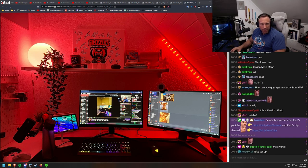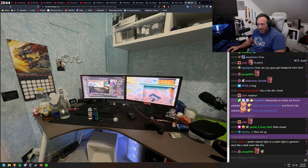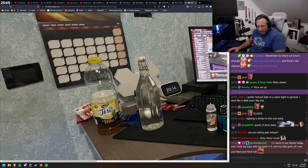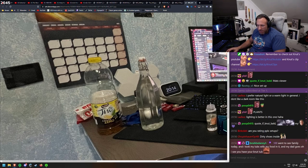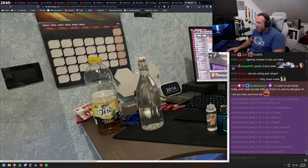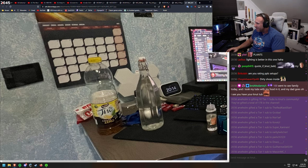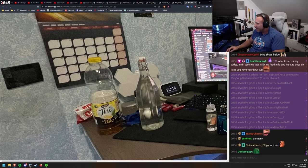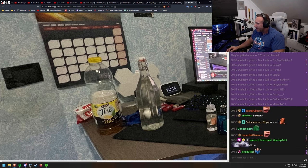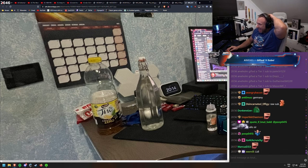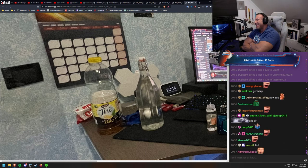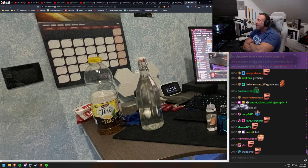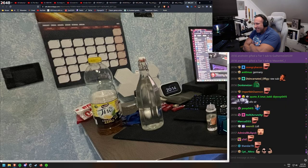Here we got something. I don't know what everything is. What country is this from? Arve, thank you for the bits and the gifts. Today, and I took my tubs with my food in it. And my dad goes, oh, I see you have your Knut tub. Down in your Knut tub. Arve, thank you for 10 gifted subs. Danny, thank you for 100 bits. The Knut tubs of food, I like that one.